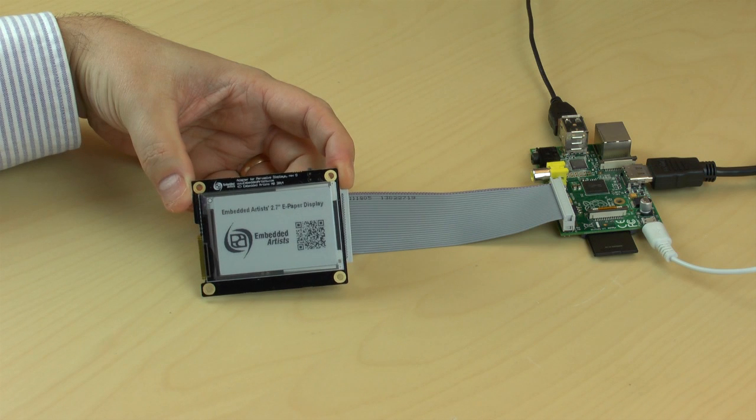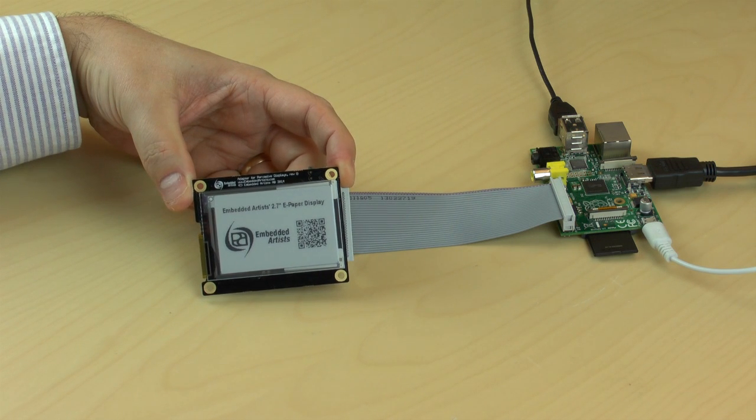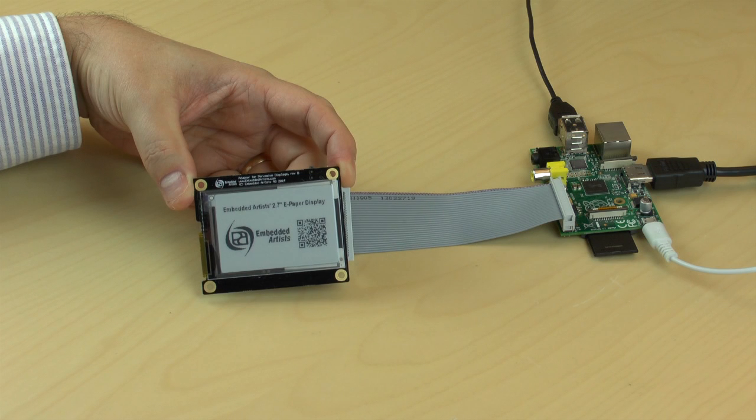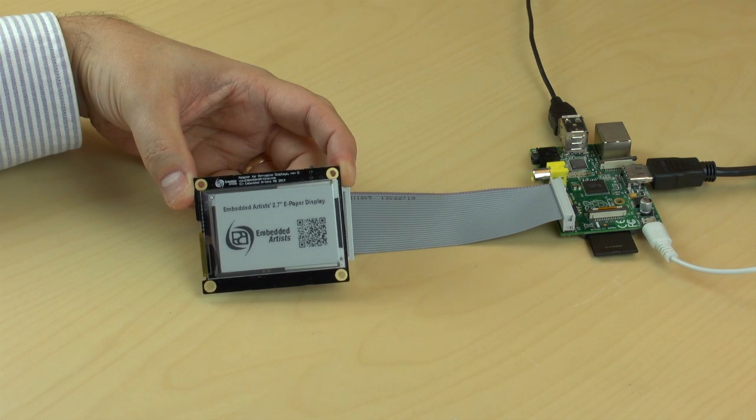An ePaper display only consumes power when changing content. It takes about 2-3 seconds to change the content. After that, no power is consumed.